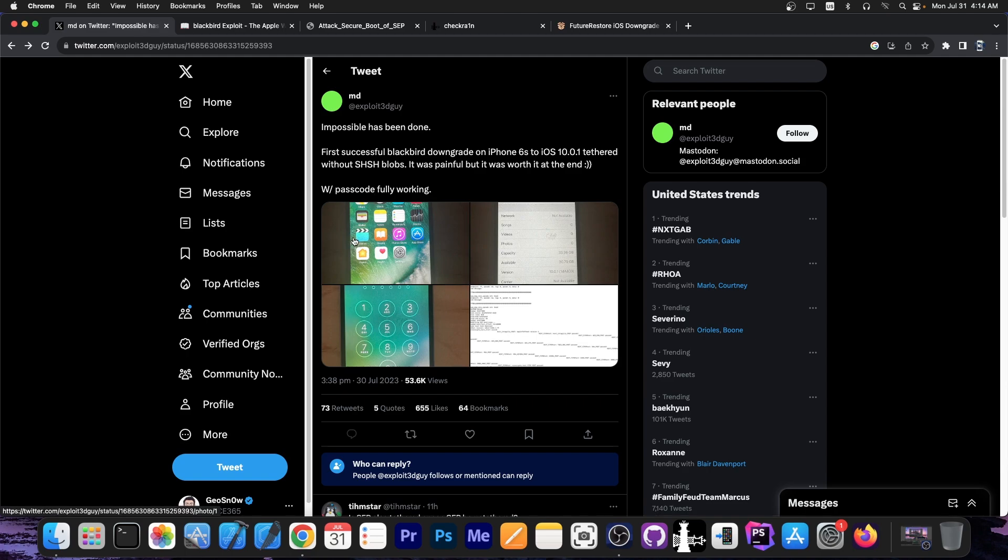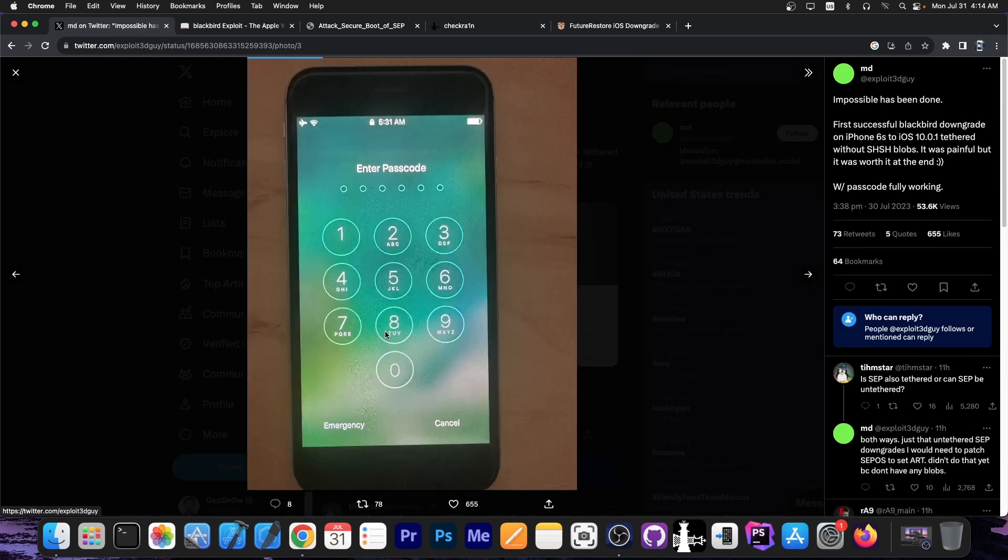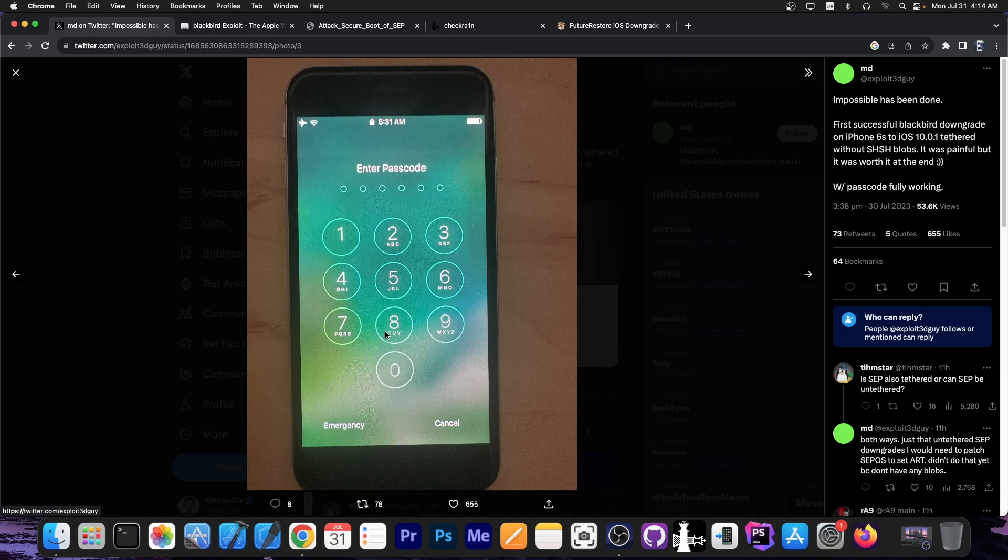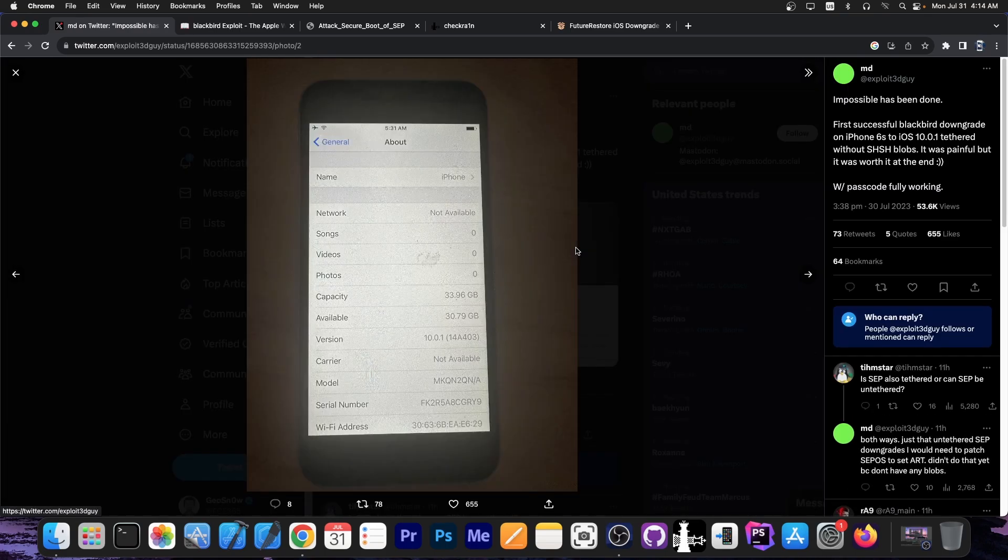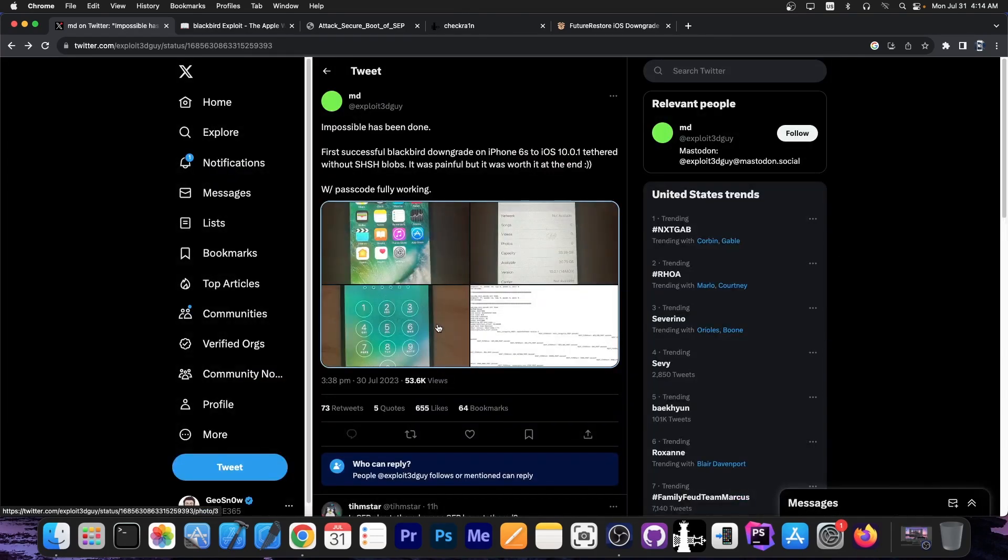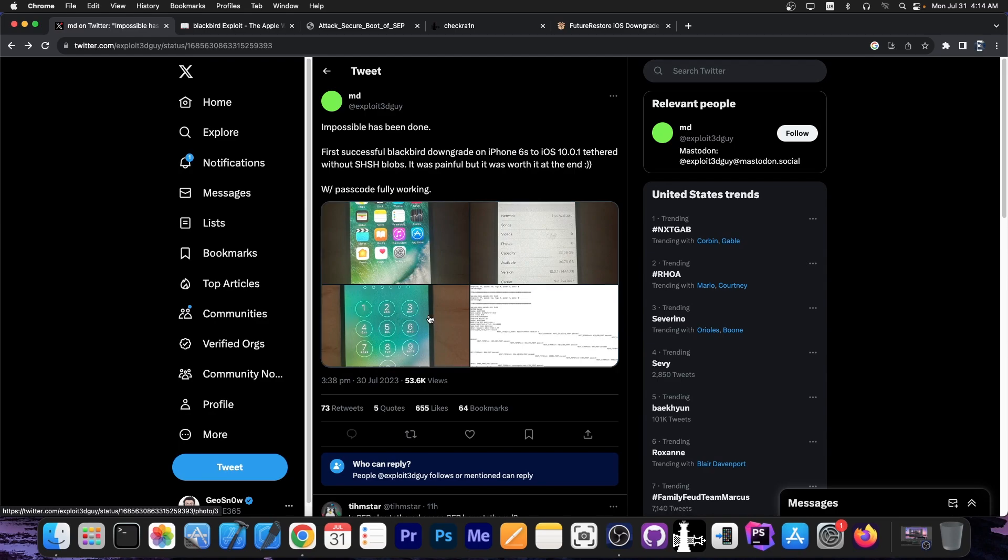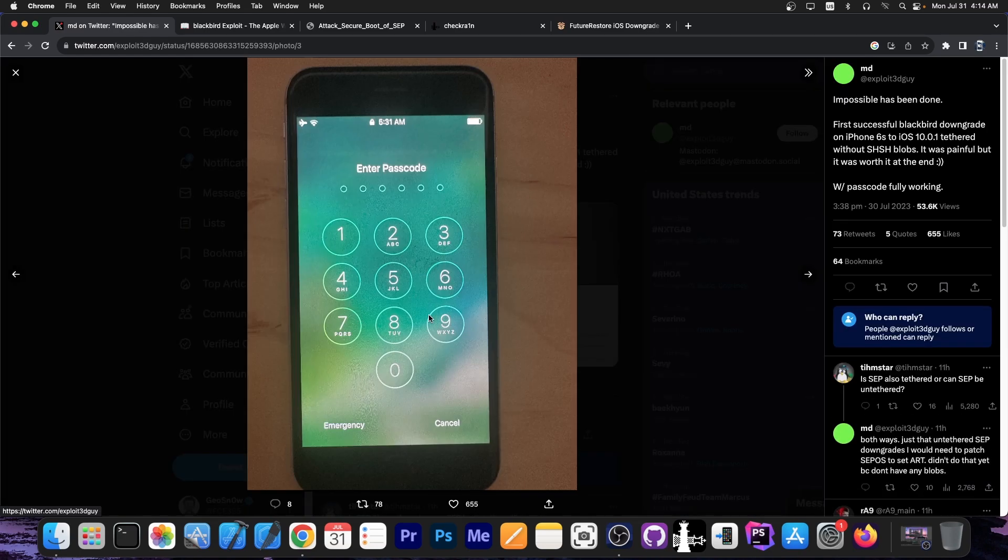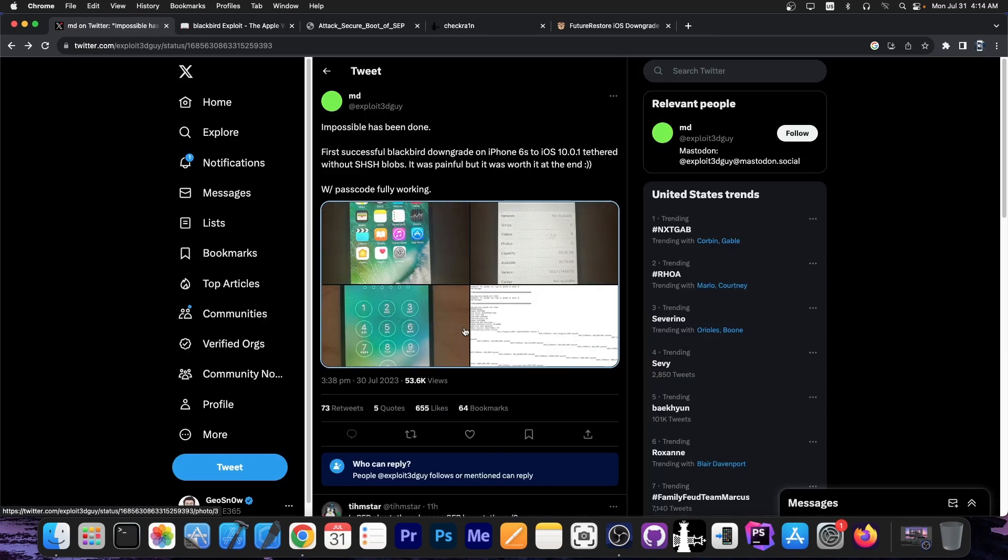So that's an important thing. Passcode is basically enabled by the SEP secure enclave processor, which means that they got the Blackbird exploit working fine because otherwise SEP wouldn't have worked. So there would have been no passcode. They do show the device information over here running 10.0.1. So this has been a pretty serious downgrade and the passcode screen as well. So that's pretty nice actually.